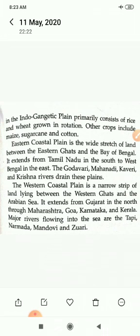The western coastal plains are a narrow strip of land lying between the Western Ghats and the Arabian Sea, while the eastern coastal plains are broader. It extends from Gujarat in the north through Maharashtra, Goa, Karnataka and Kerala. Major rivers flowing into the sea are the Tapi, Narmada, Mandovi and Zuari. This is enough for today; the rest of this chapter we will continue in the next video. Thank you.